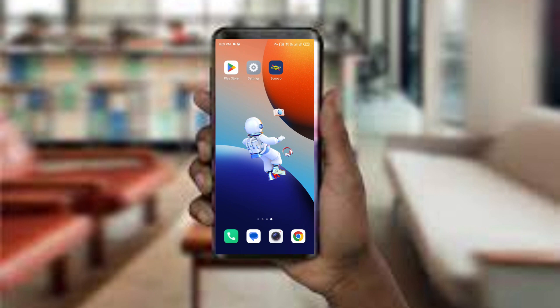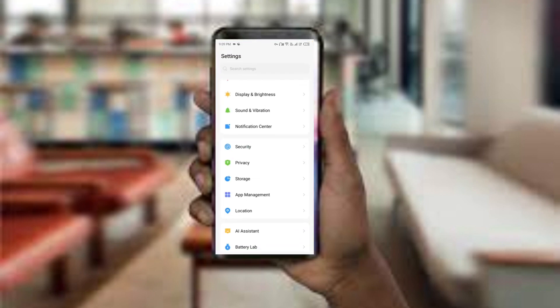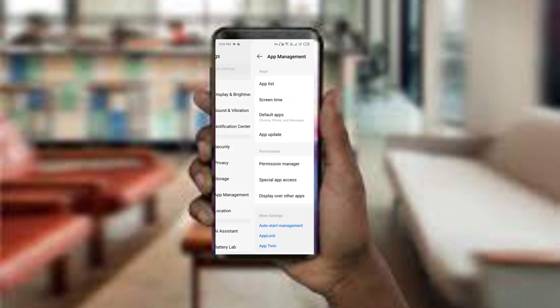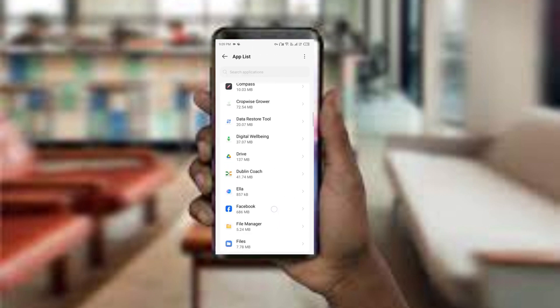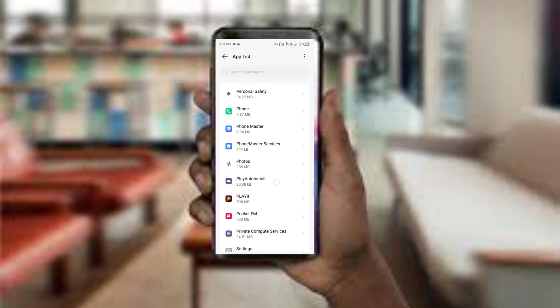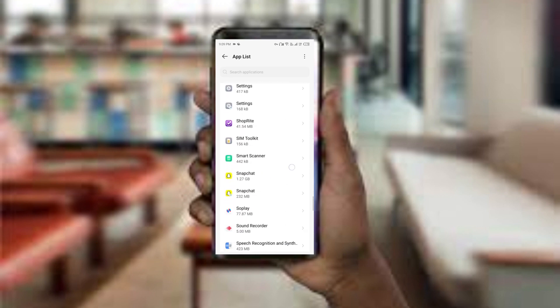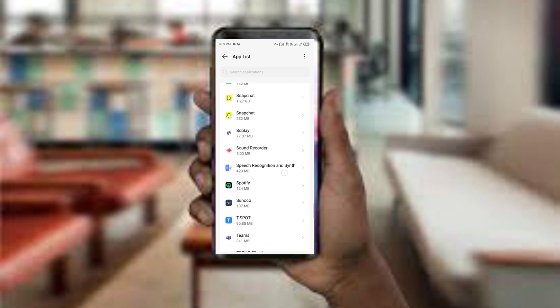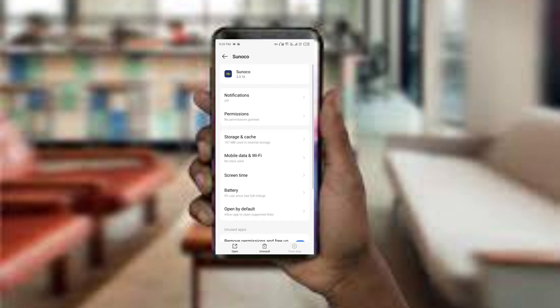The first method to solve this problem is to force close and restart the Sunoco app. Open your phone settings and navigate to the app manager, then select the Sunoco app from the app list. After that, find the option for force stop in the bottom right corner of your phone and click on it.